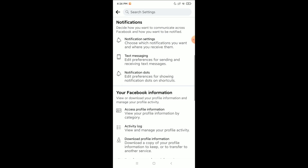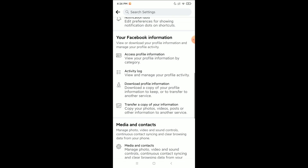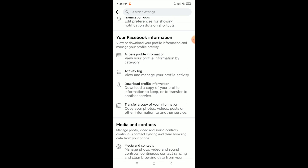Now you just need to scroll down and you can see there is an option called Download Profile Information — click on it.